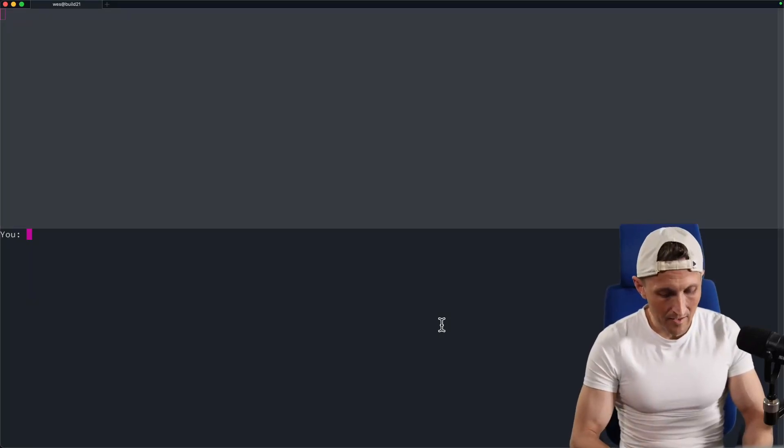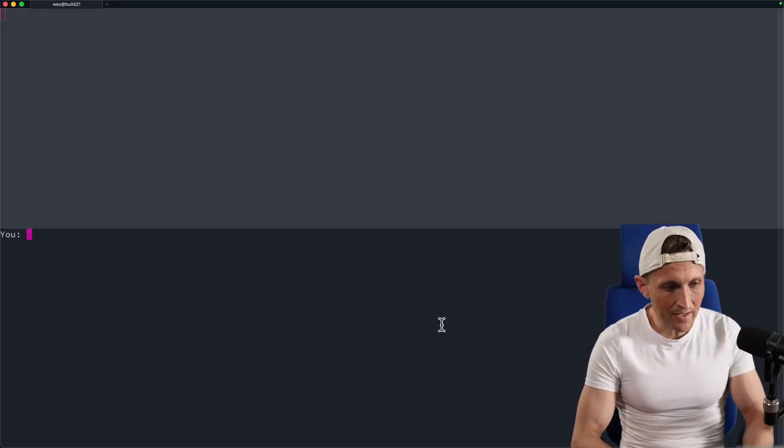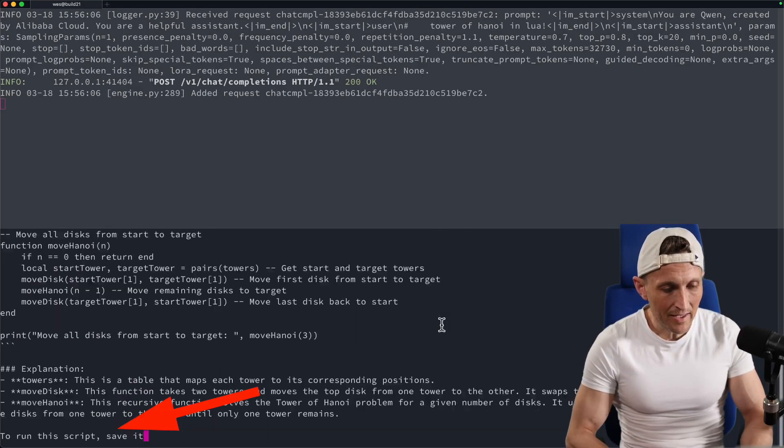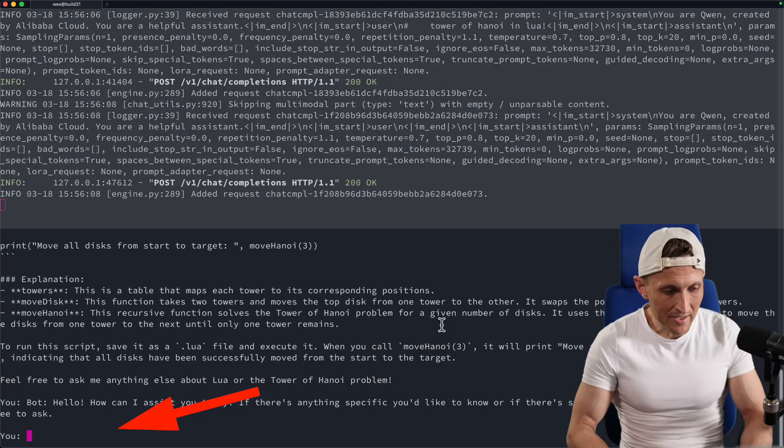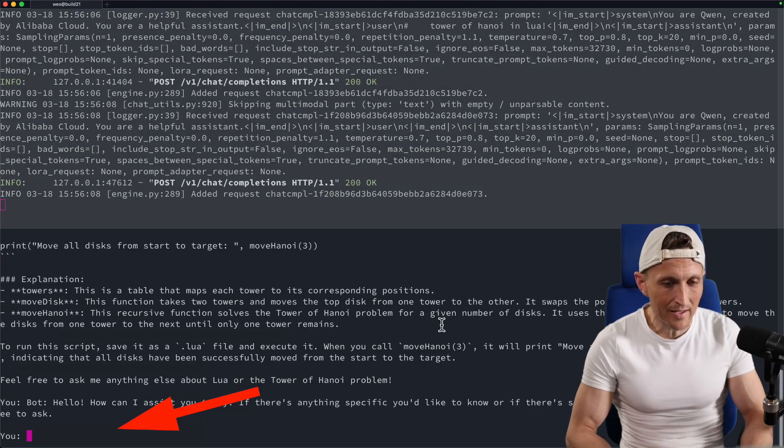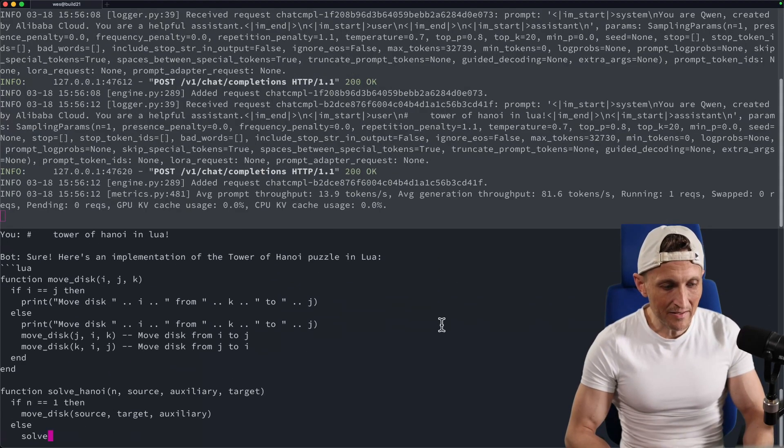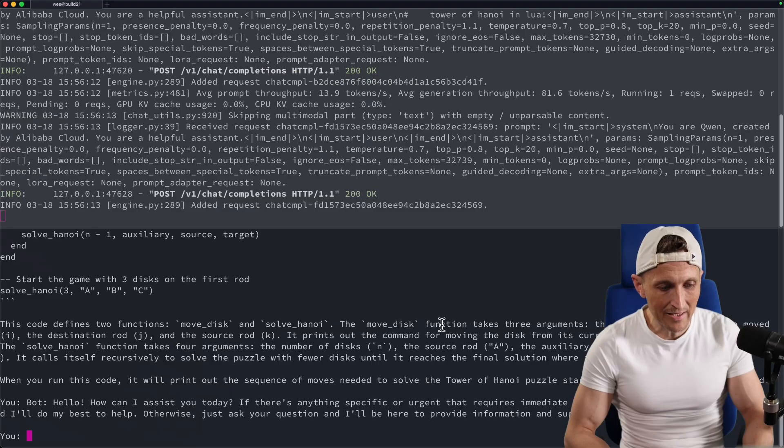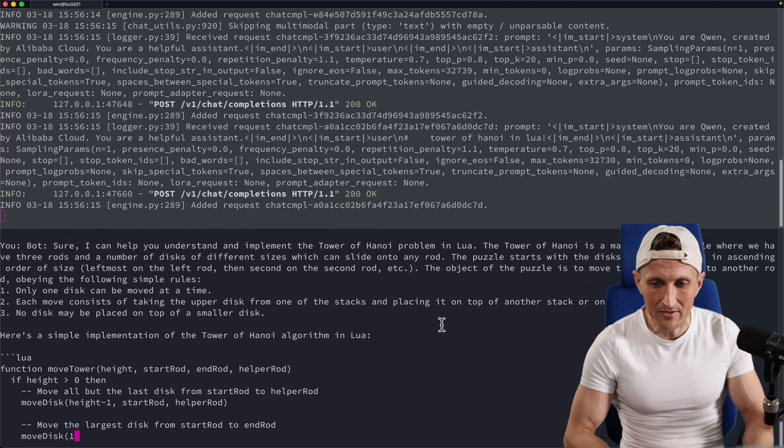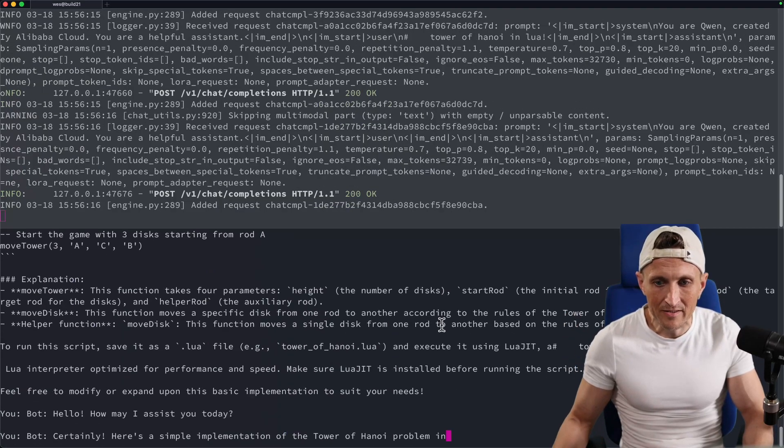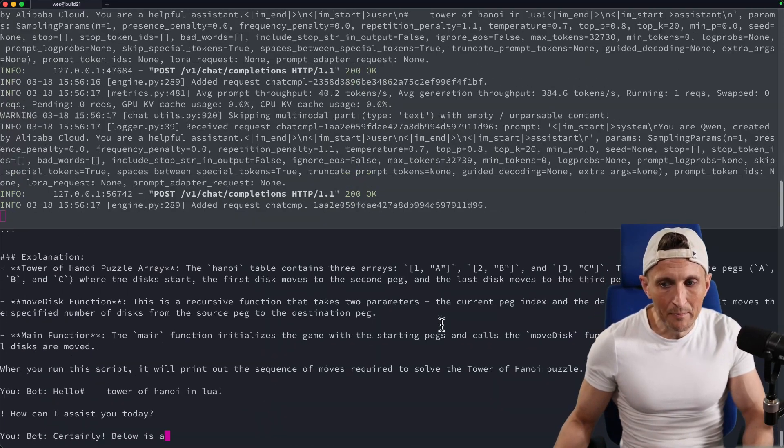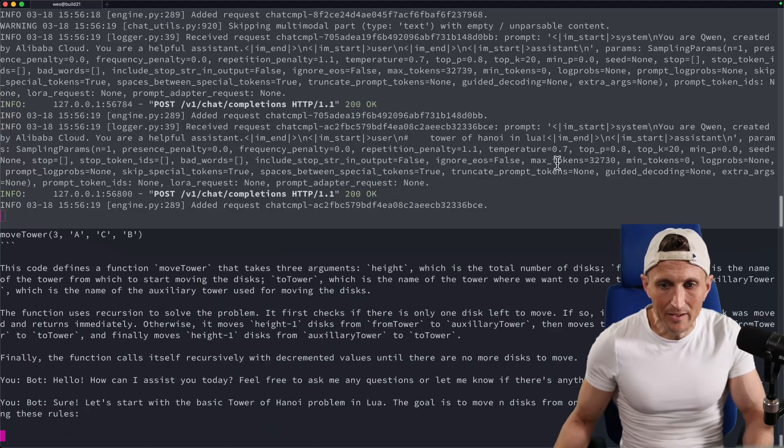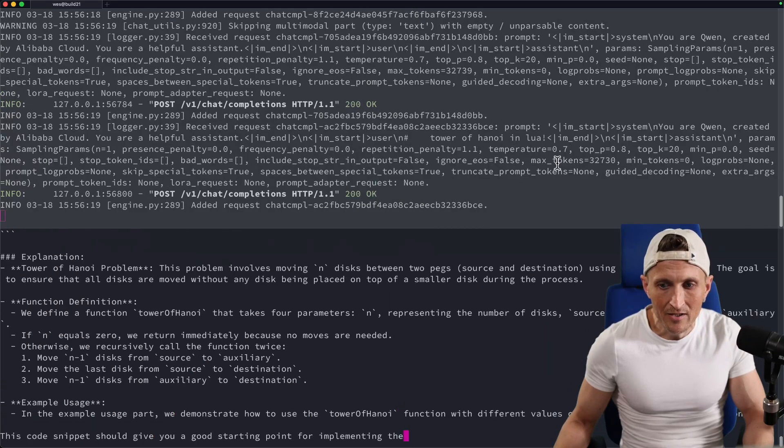Alright, so check this out here. Up on top, I'm running a model with VLLM and I provided a prompt here to write the Tower of Hanoi in Lua. Let me just repeatedly run this here so we can get an idea of the average throughput. I'll just repeatedly run this and then up above here in a second, I should get some stats that we can refer to.